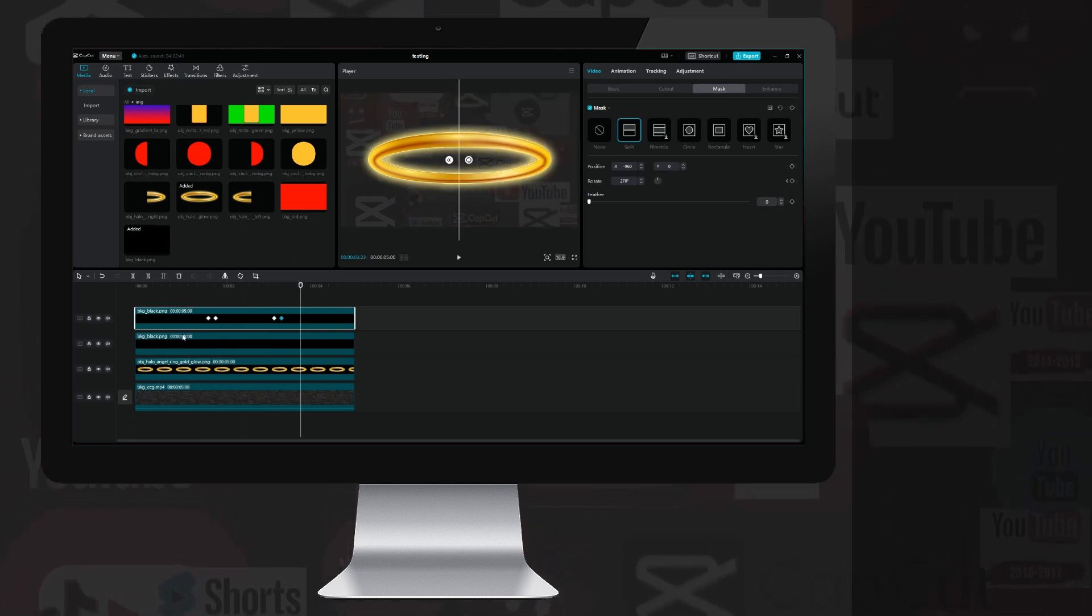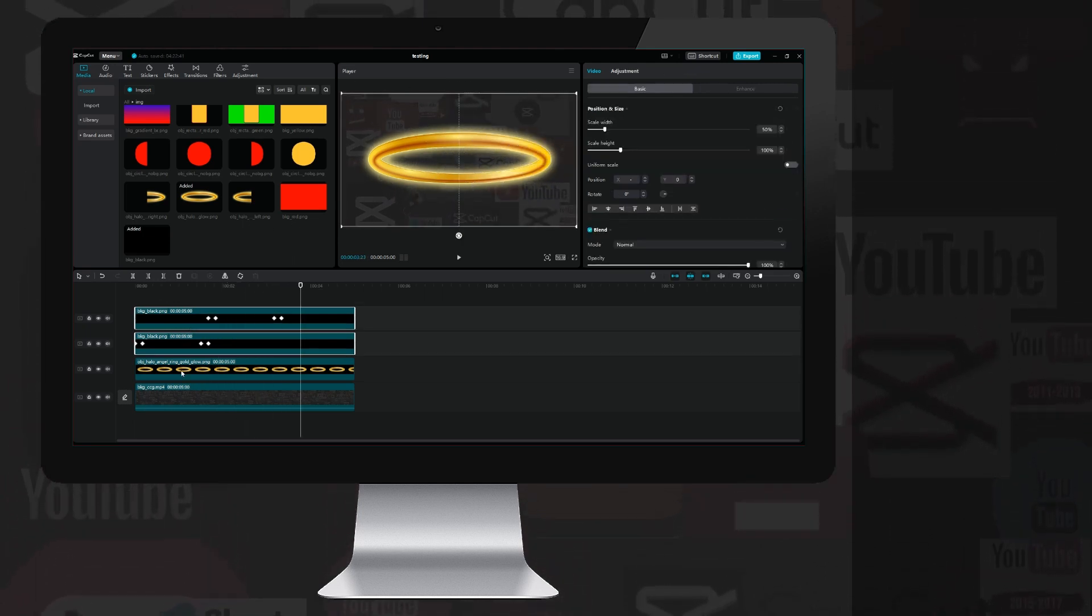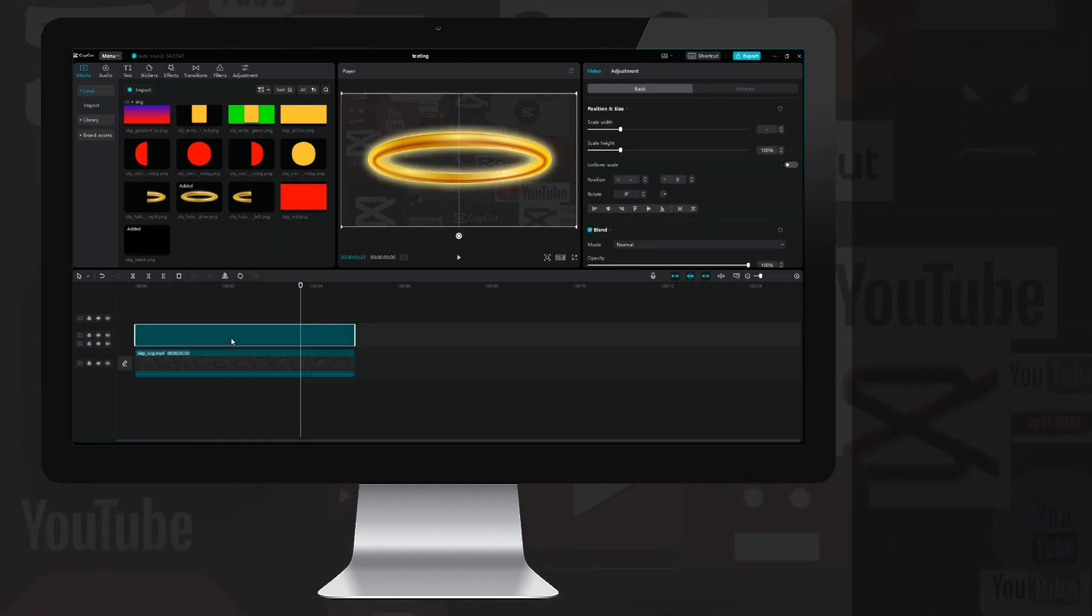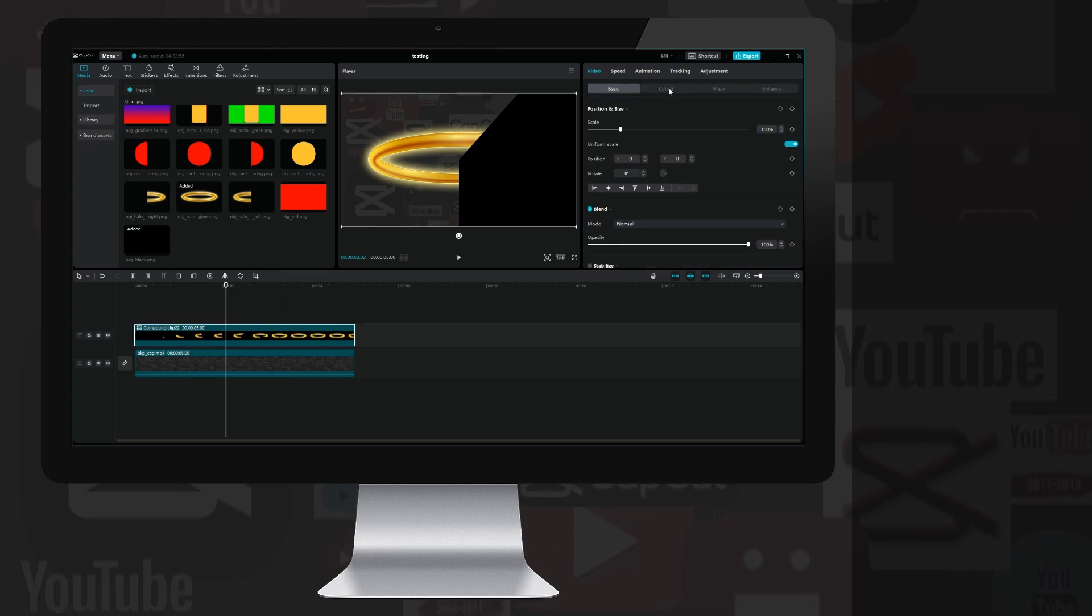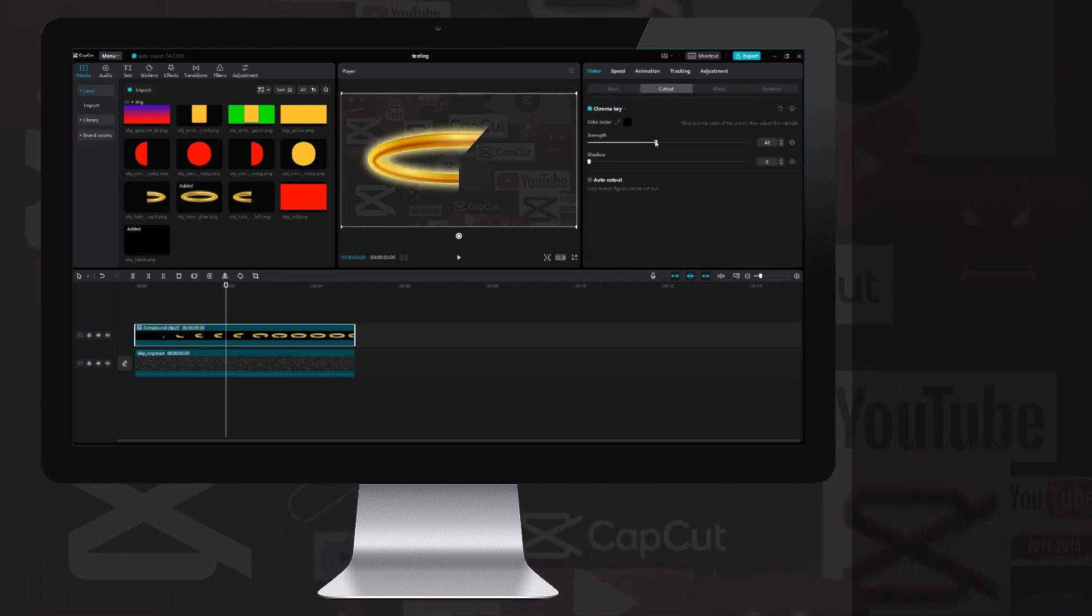I combined it into a quick compound clip. I hide the black background with the chroma key, and here is the final result.